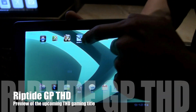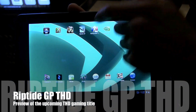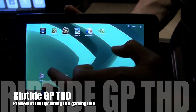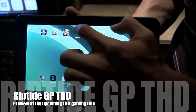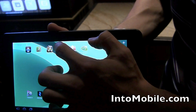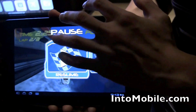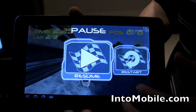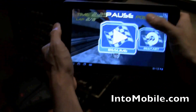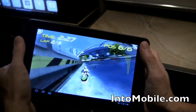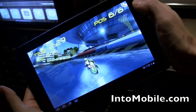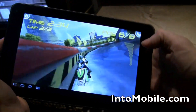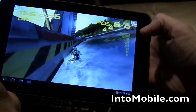What I want to show you is a demo of Riptide GP THD. This is a preview of the game that's optimized for the Tegra 2 dual core processor and it's coming to Tegrazone soon. Tegrazone is NVIDIA's own game app store for Android. This is a tilt based game and it's a water based game, so it's a little difficult to play, but what I want you guys to see is the water.